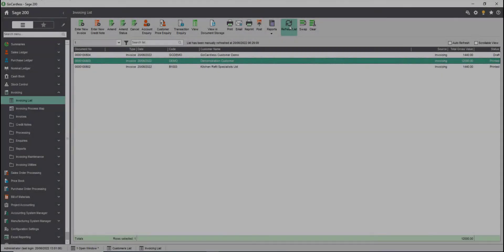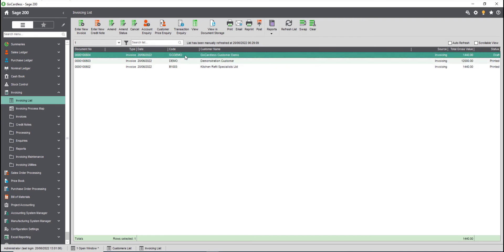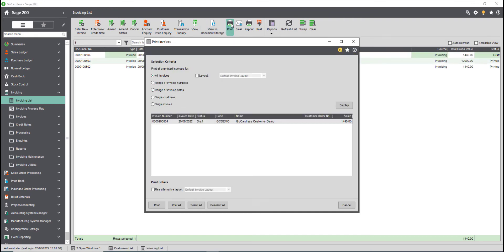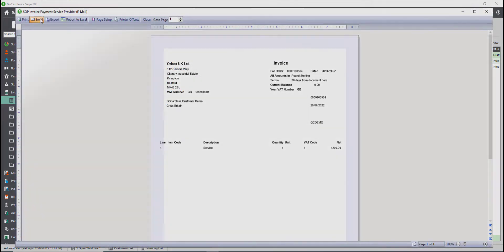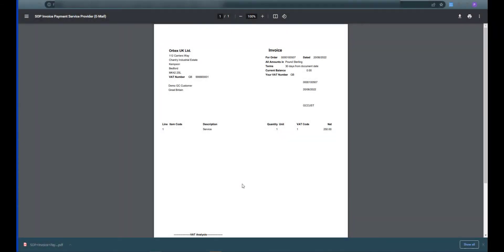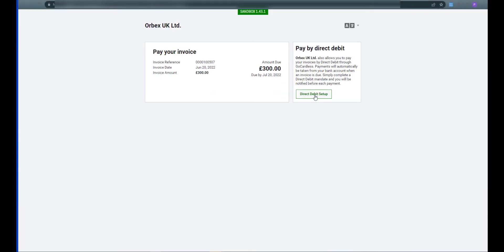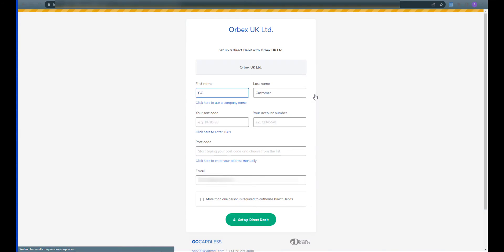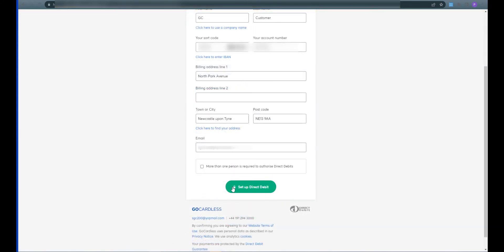Now you've set up the integration you can start invoicing your direct debit customers. The first step is to print the invoice, this adds it to the direct debit queue, you can then email it to the customer. The customer receives your invoice, clicks pay now and chooses direct debit. They enter some personal and bank information to complete the process.